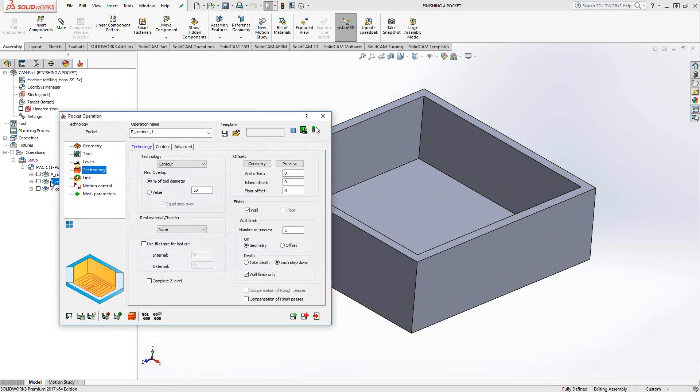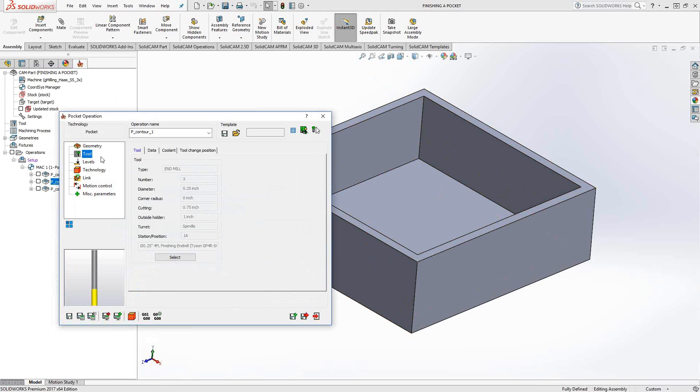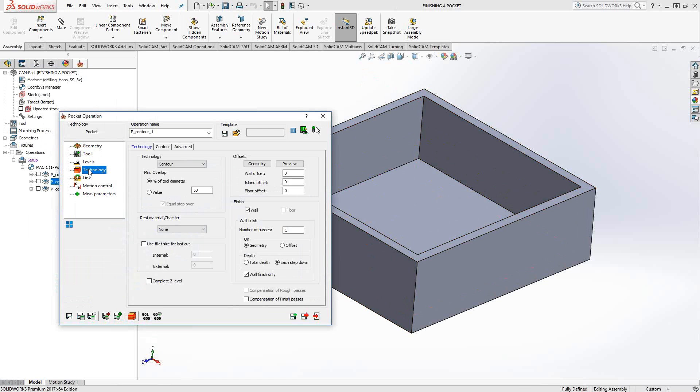And everything's the same. In this case, I'm using the same tool for simplicity, but you could easily now switch to a different tool because you're now in a different toolpath, change your step downs, change your step over, whatever you need.